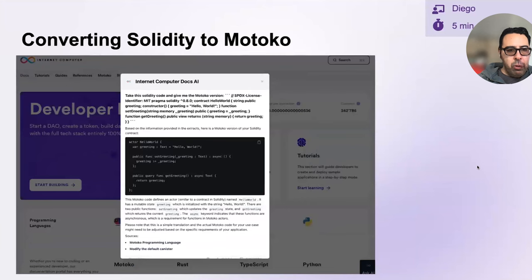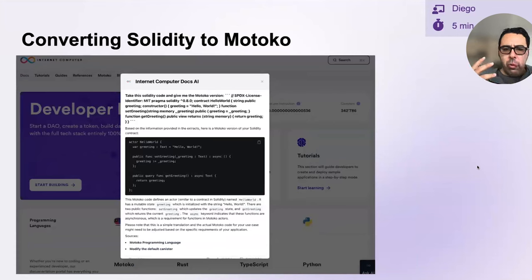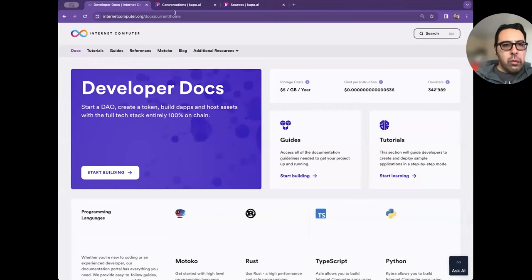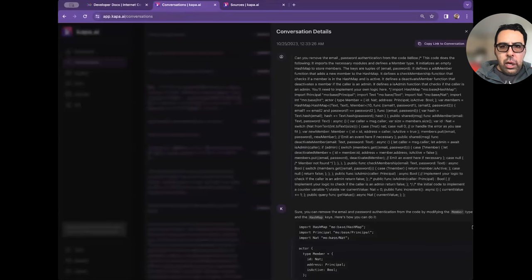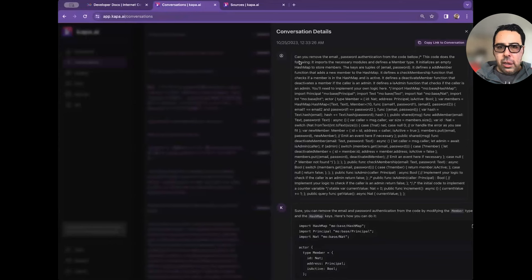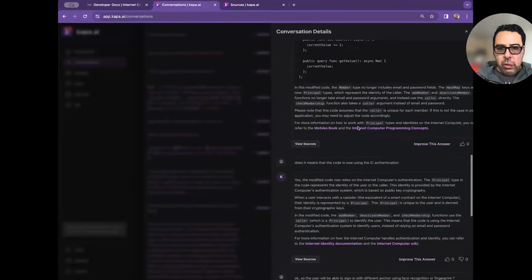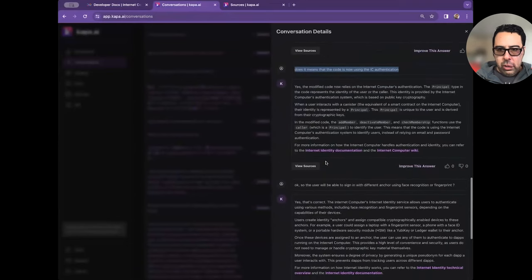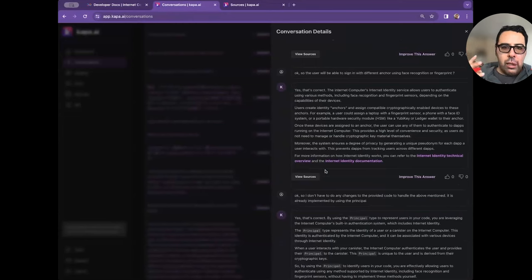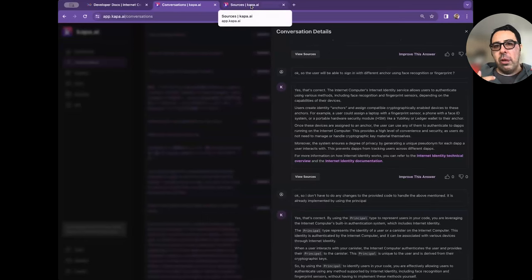What I want to show you is we can look at the conversations people have been having, and some were pretty intense. For example, someone pasted a whole lot of code and said 'can you remove the email and password authentication on the code below?' It generated code that worked well, and then the user was able to ask follow-up questions. We can review the conversation to see if there's anything wrong the LLM says — obviously we don't want the LLM to hallucinate. We do manually update it. When we see incorrect questions from the LLM, that helps train it.